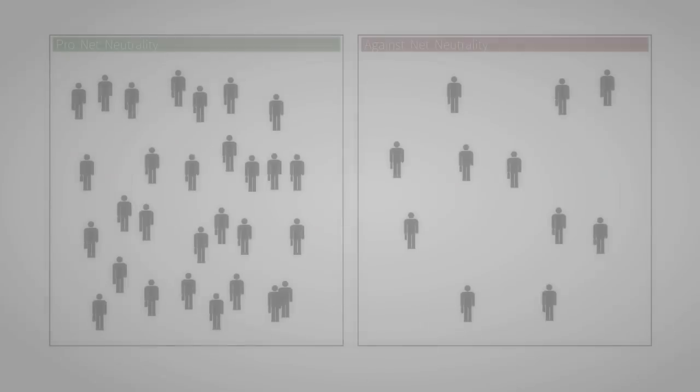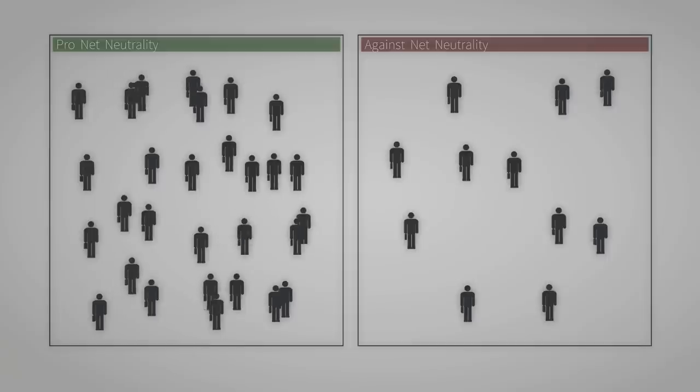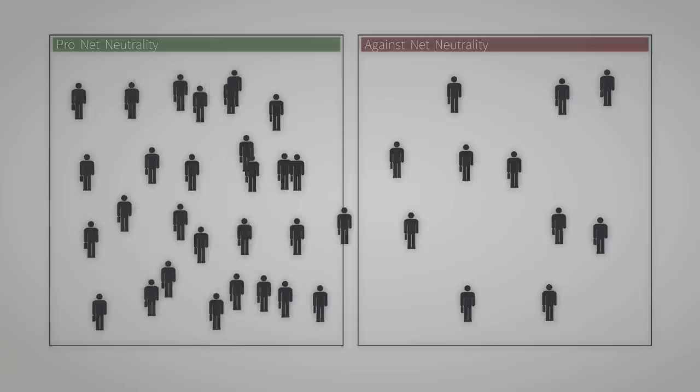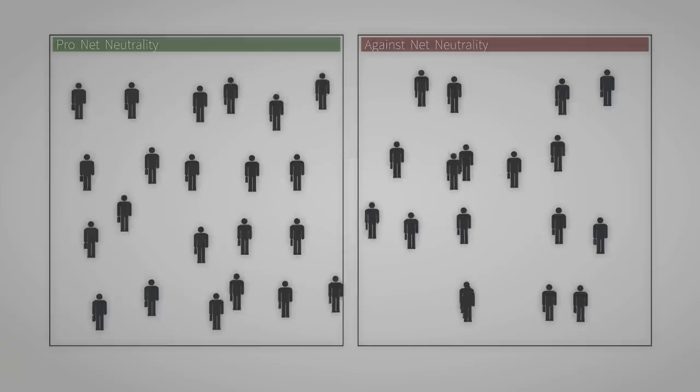That's right. With these arguments, the internet providers have actually managed to convince the politicians in the European Union that net neutrality is harmful.